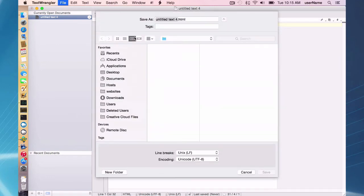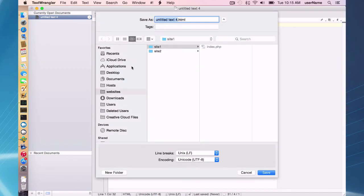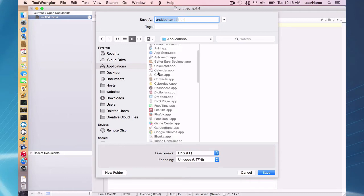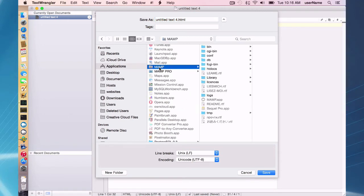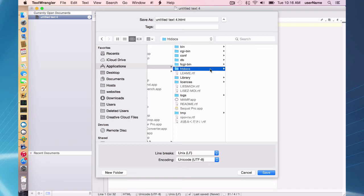I'm going to save that file in my applications MAMP HTDocs. And important, I'm going to name it index.php.